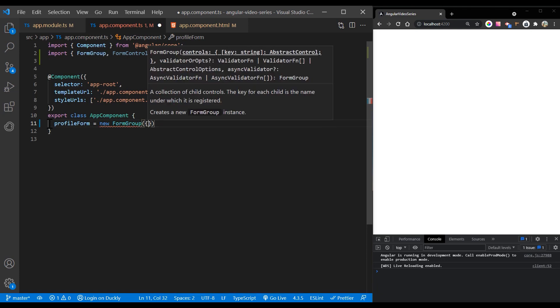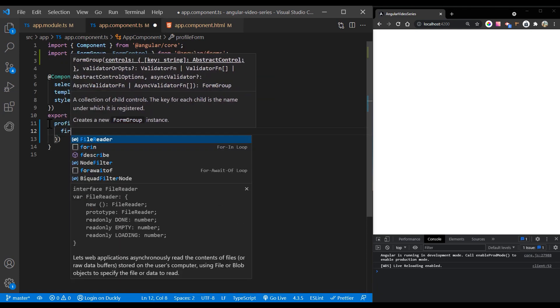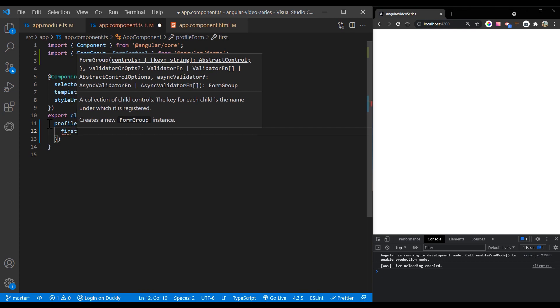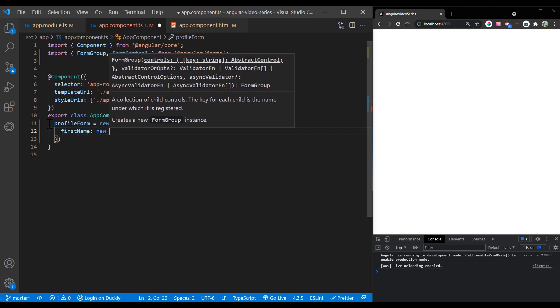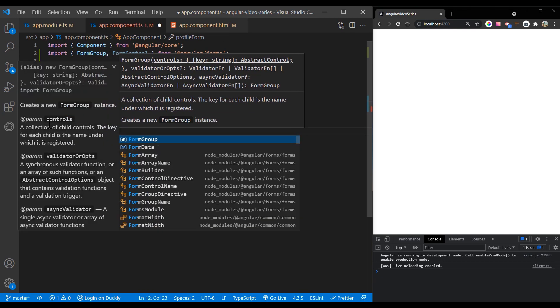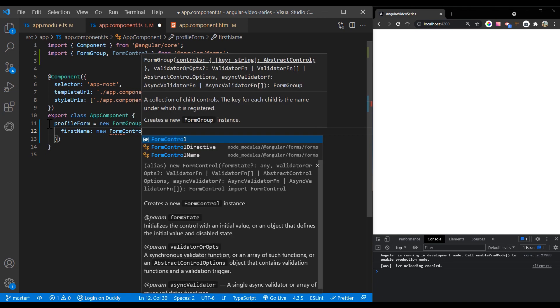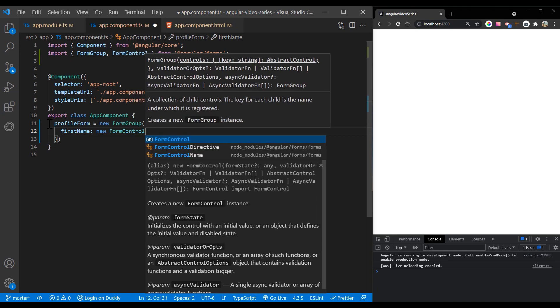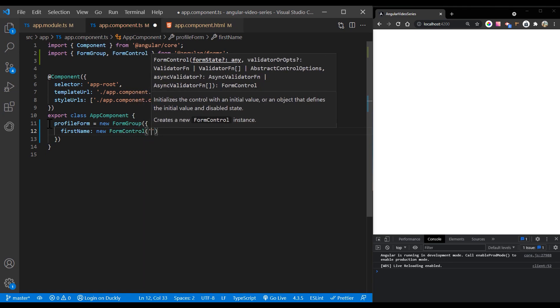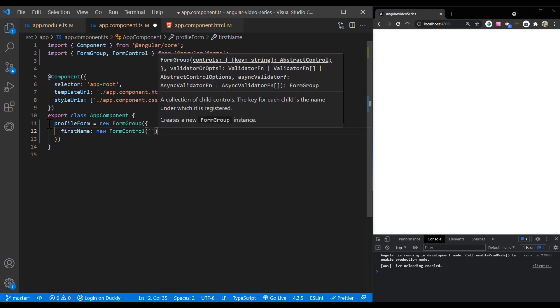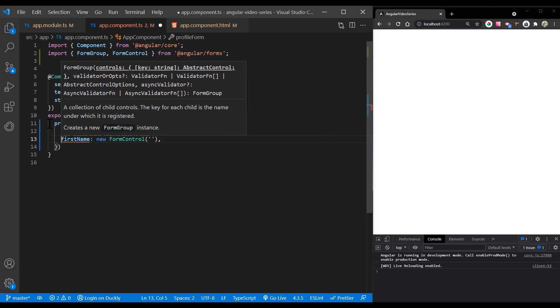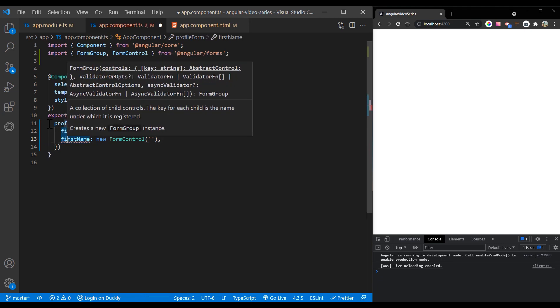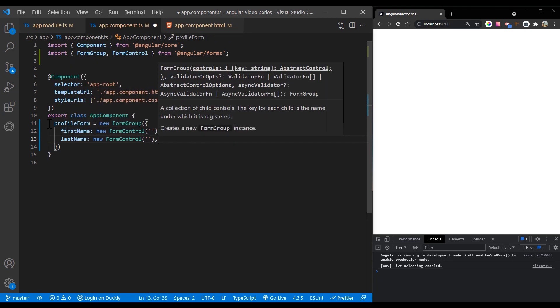To initialize the form group, provide the constructor with an object of named keys mapped to their control. For the profile form, add two form control instances with the names first name and last name. The individual form controls are now collected within a group.